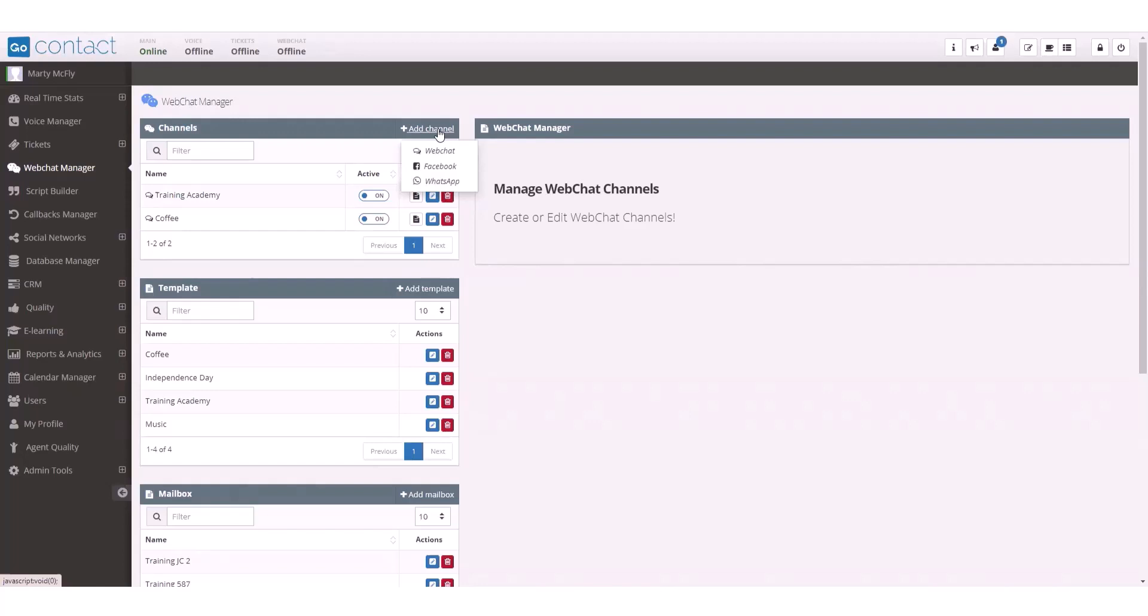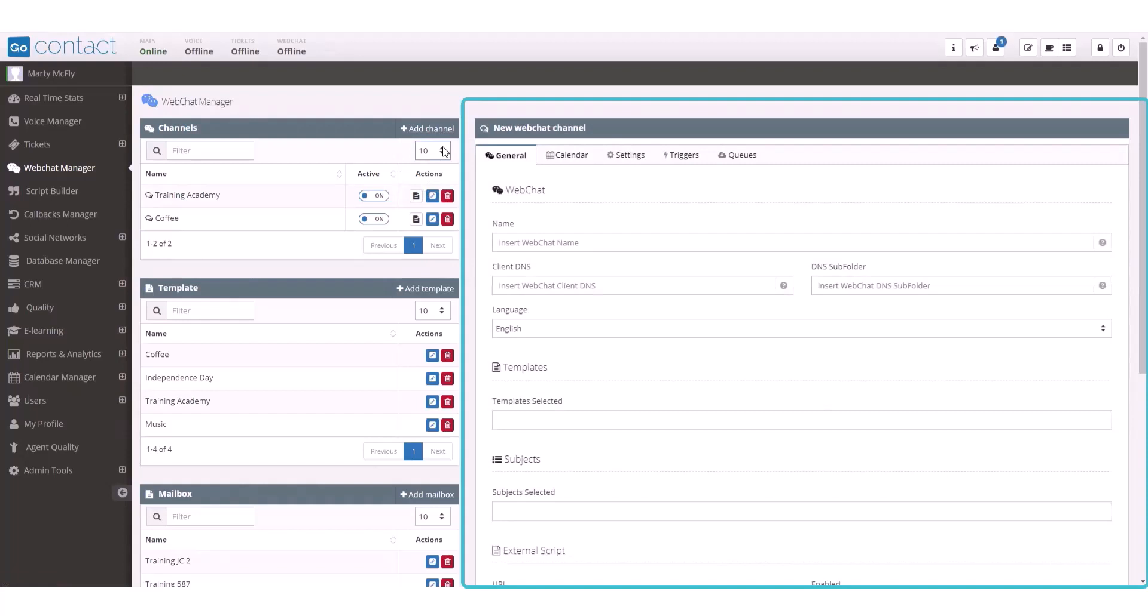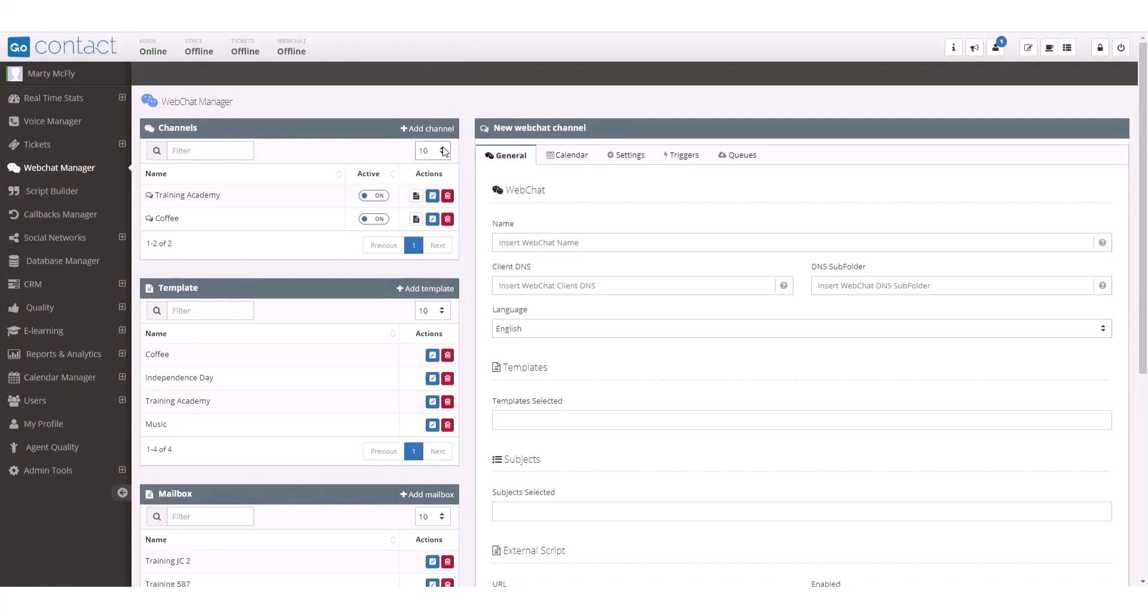In this video, we are going to review how to create a web chat channel. Once selected, the new web chat channel box will open on the right side of the platform. This is where you will configure your new web chat.